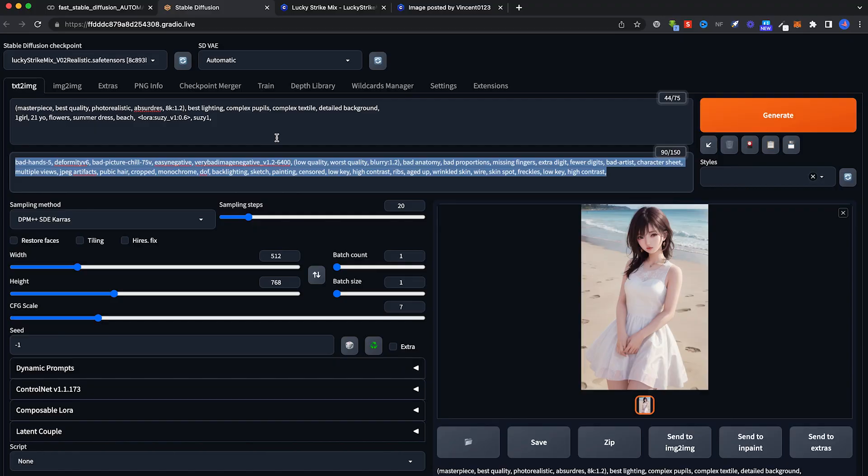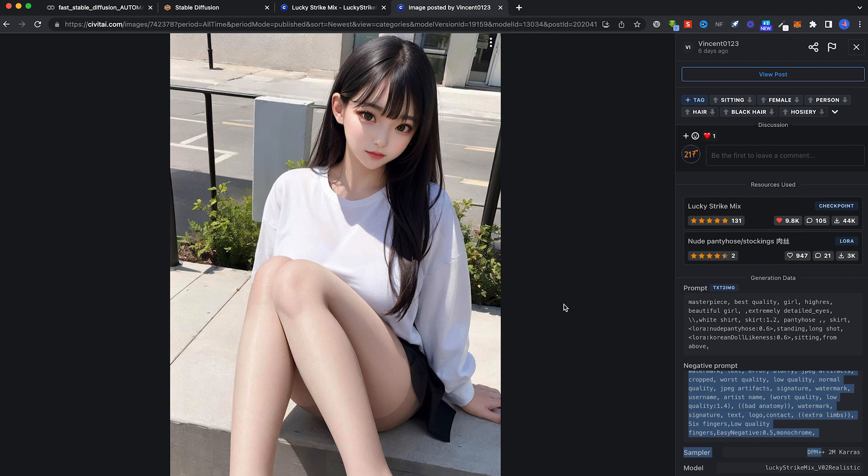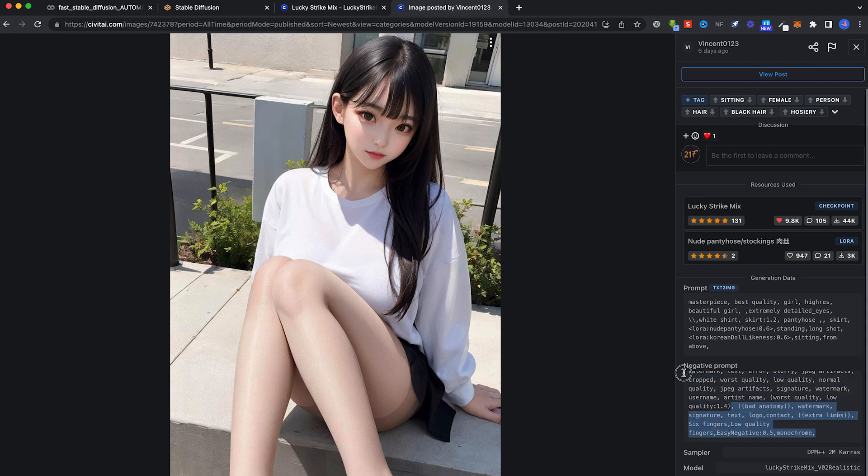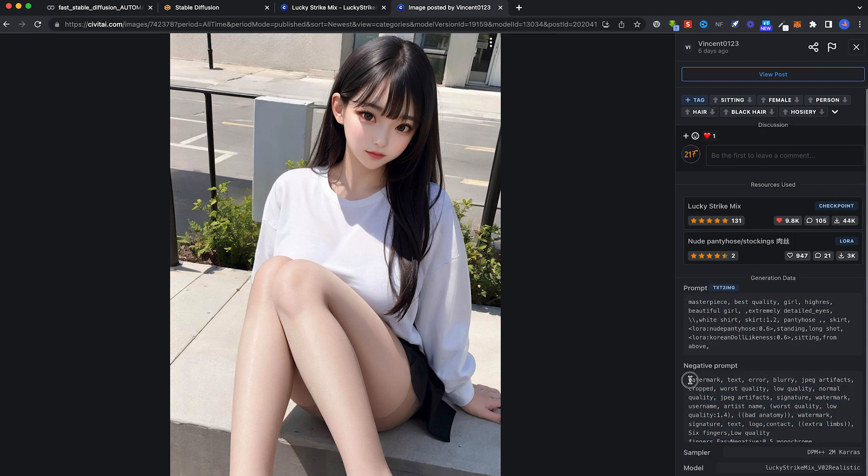For this section, negative prompts, the easiest way is to go to the Civitai page of a checkpoint and just copy and paste any negative prompts you see. I'm over here on the Lucky Strike page. This person has posted the negative prompt and just copy and paste.